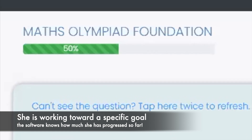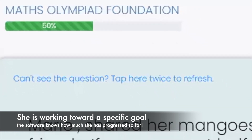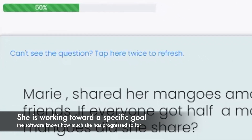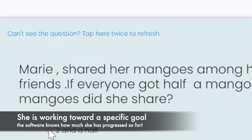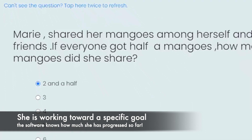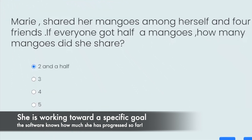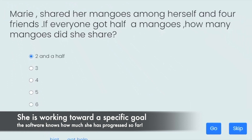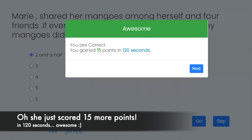Two and a half. Great. Let's see — sometimes the software gets it wrong. But it's correct because I drew myself a picture here. Yeah, I see the picture. Very nice. Excellent.